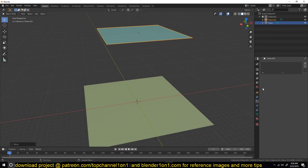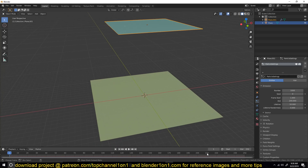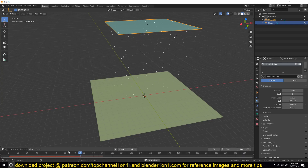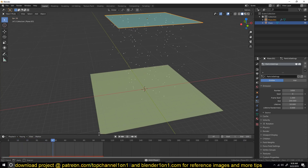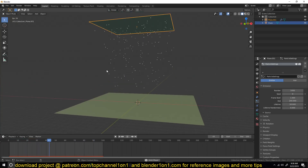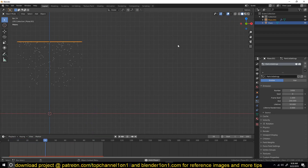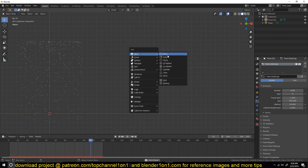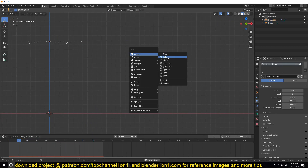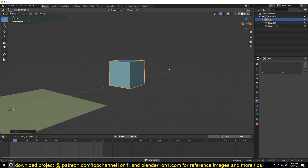Go to the particle system, add a new particle system, and then you can play back. I'll reduce the timeline to about 100 frames so it's a short timeline we can work with. Basically this is what we have, and this is not a very convincing particle system, so let's add our own particle that is shaped in a teardrop shape that will create a more convincing raindrop.